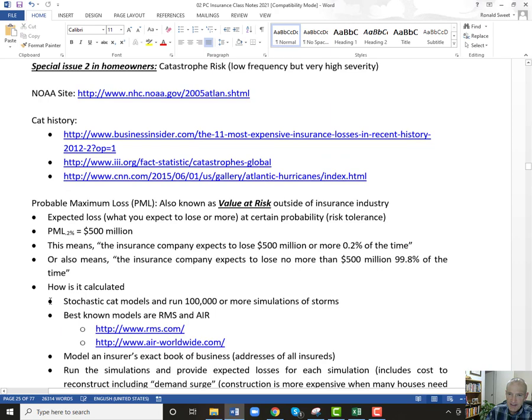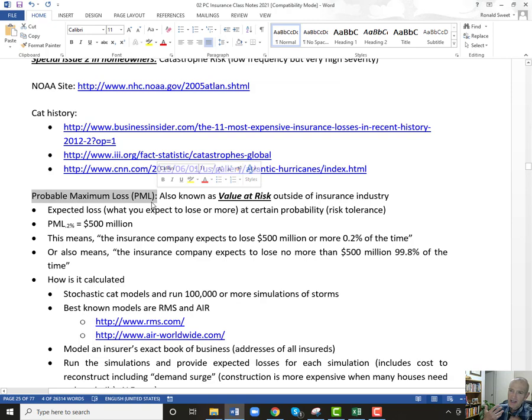So what we'll do next class is talk about probable maximum loss. If you are in my risk management class, we talk about value at risk. Probable maximum loss and value at risk are really one and the same thing. The biggest difference is value at risk for banks is usually a daily calculation. For insurance companies, probable maximum loss is an annual number, not a daily number — it doesn't make sense to look at your daily risk of hurricanes. So it's an annual aggregate number.